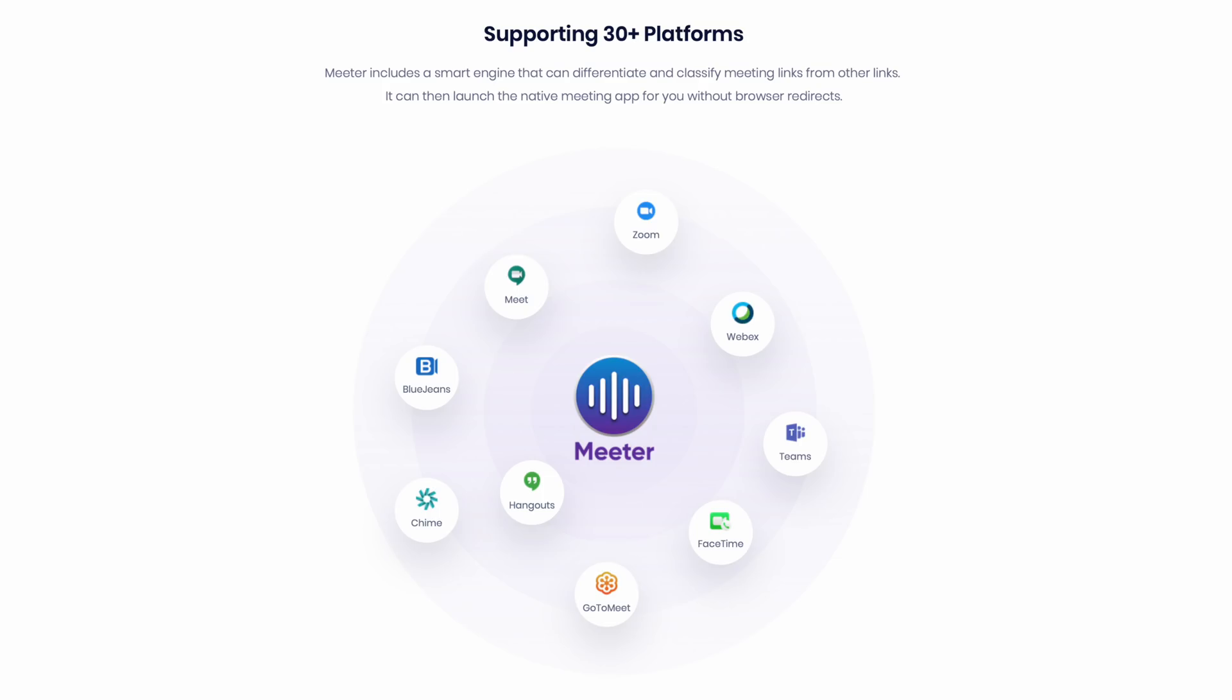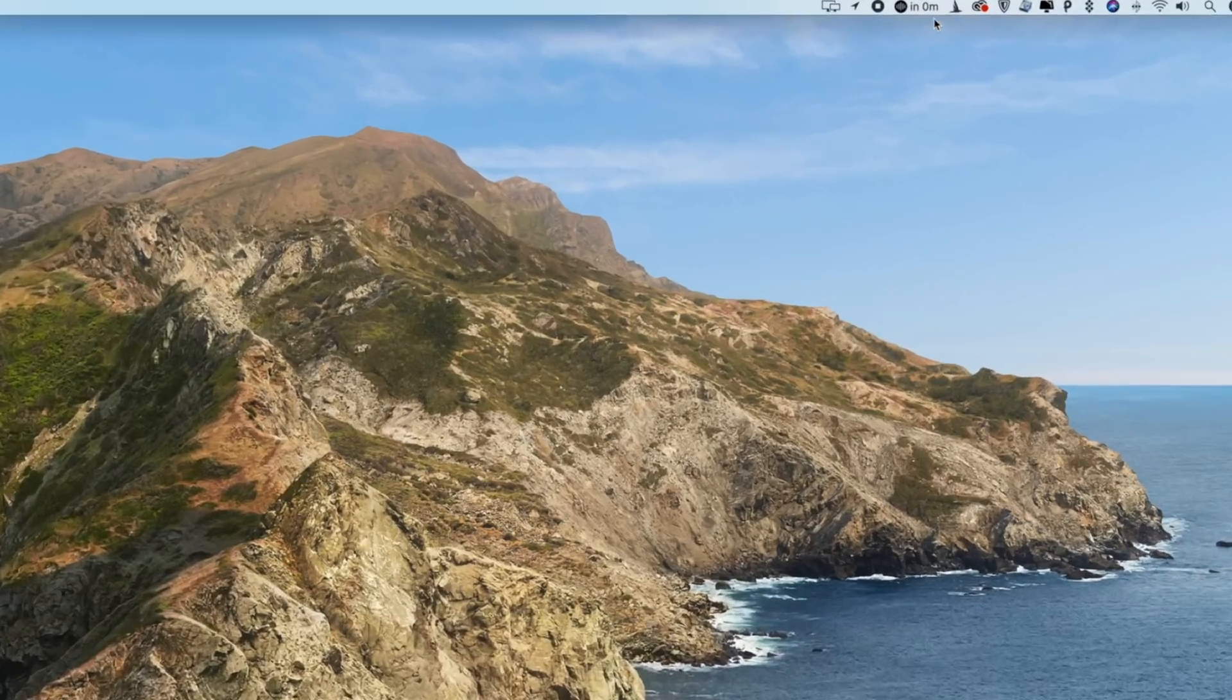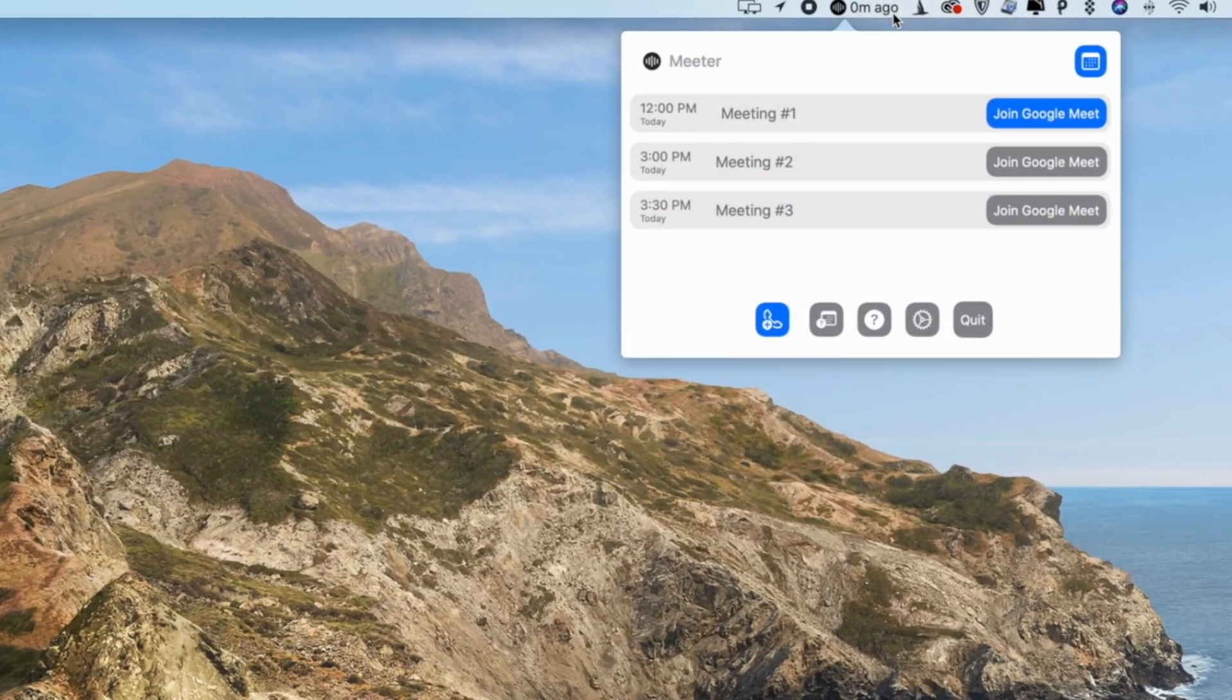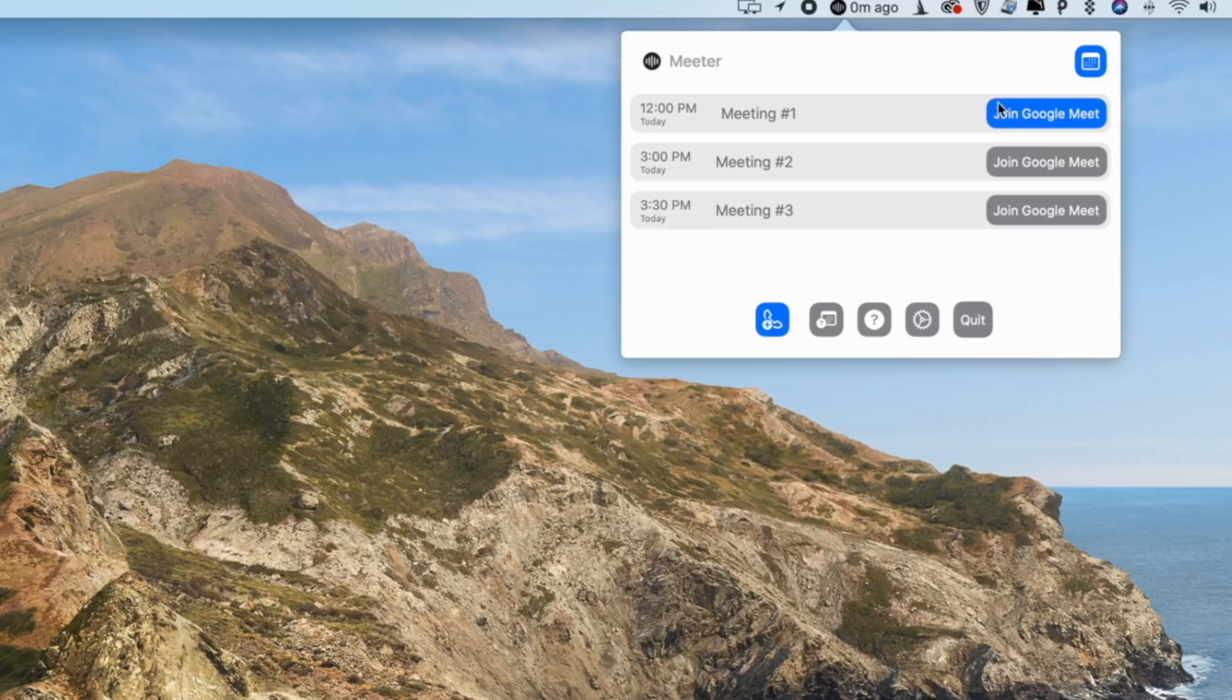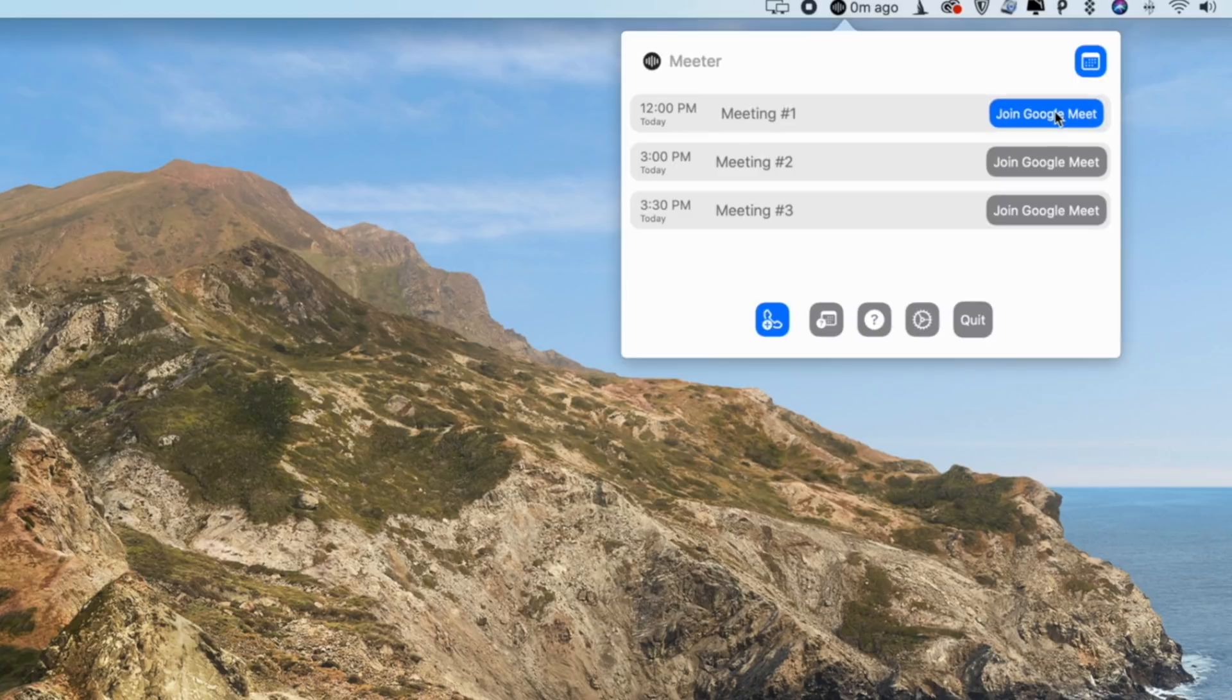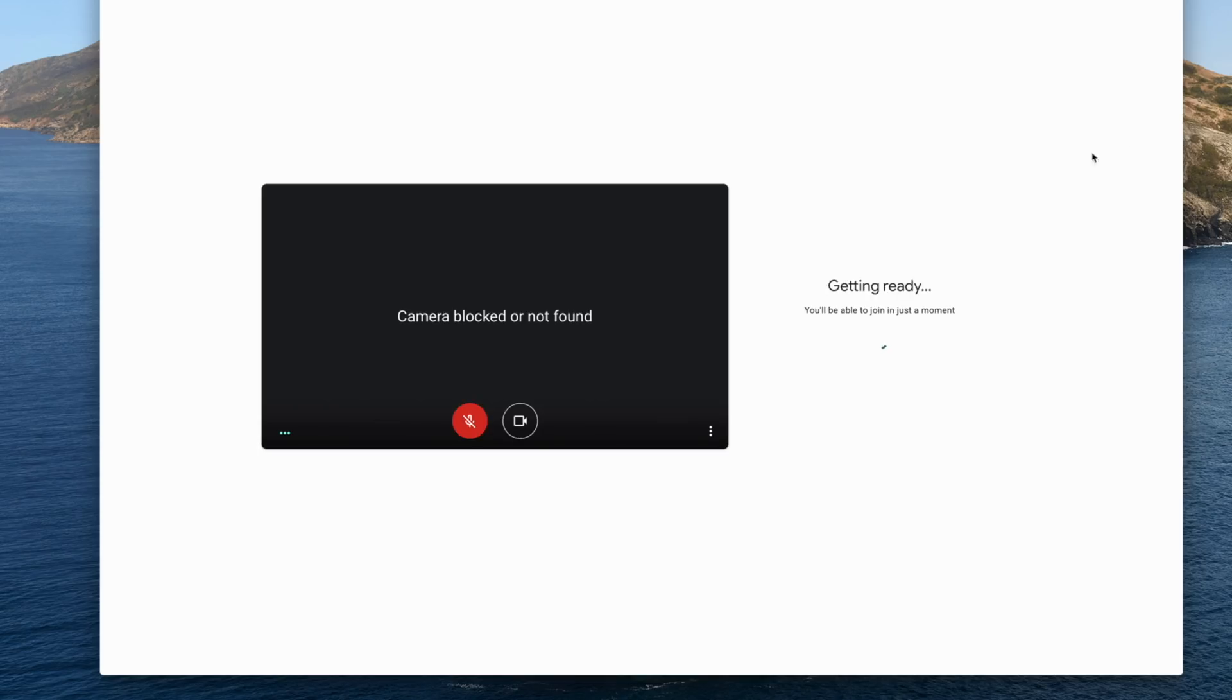This is a pretty useful tool if you have meetings using different services like Zoom or Google Meet and don't want to go hunting for the app or link in the notes section of your calendar invite. It's all right there and once you click to join, you're instantly in the meeting.